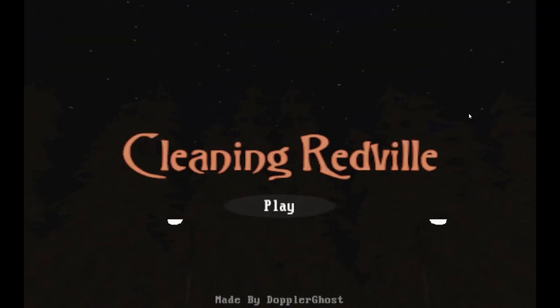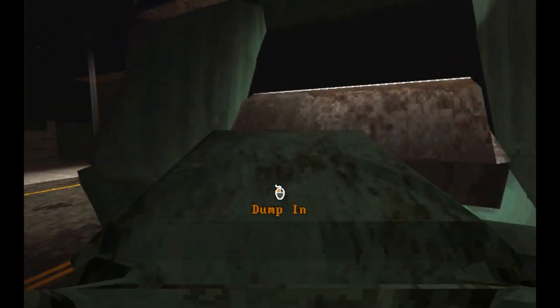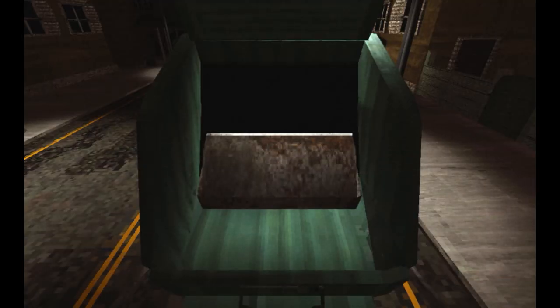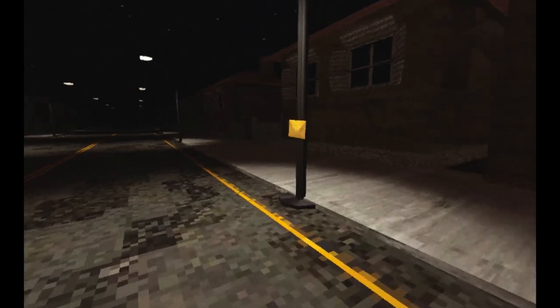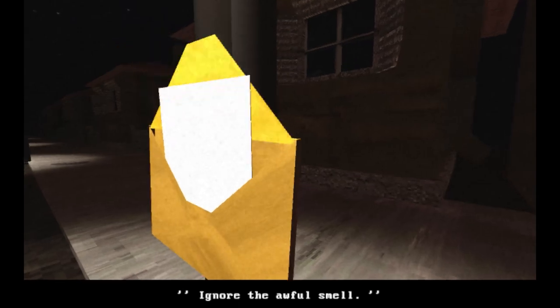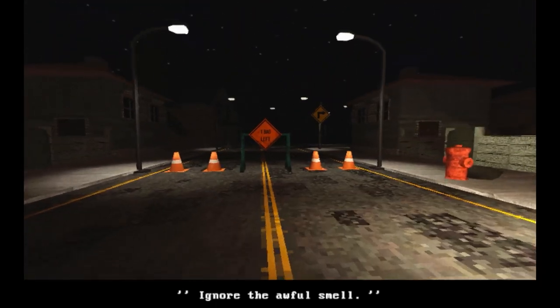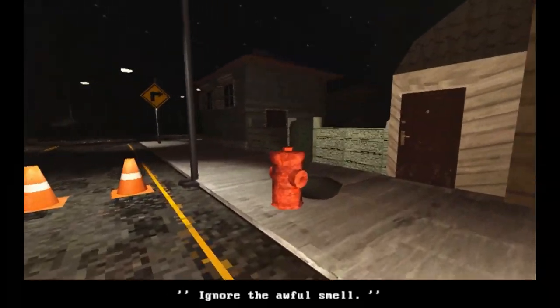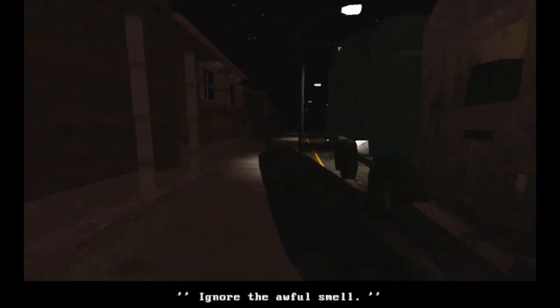Welcome to Cleaning Redville by Doppler Ghost. So apparently I'm in a small town in the middle of the woods. My job is to make sure it's clean. So I'm a garbage man.